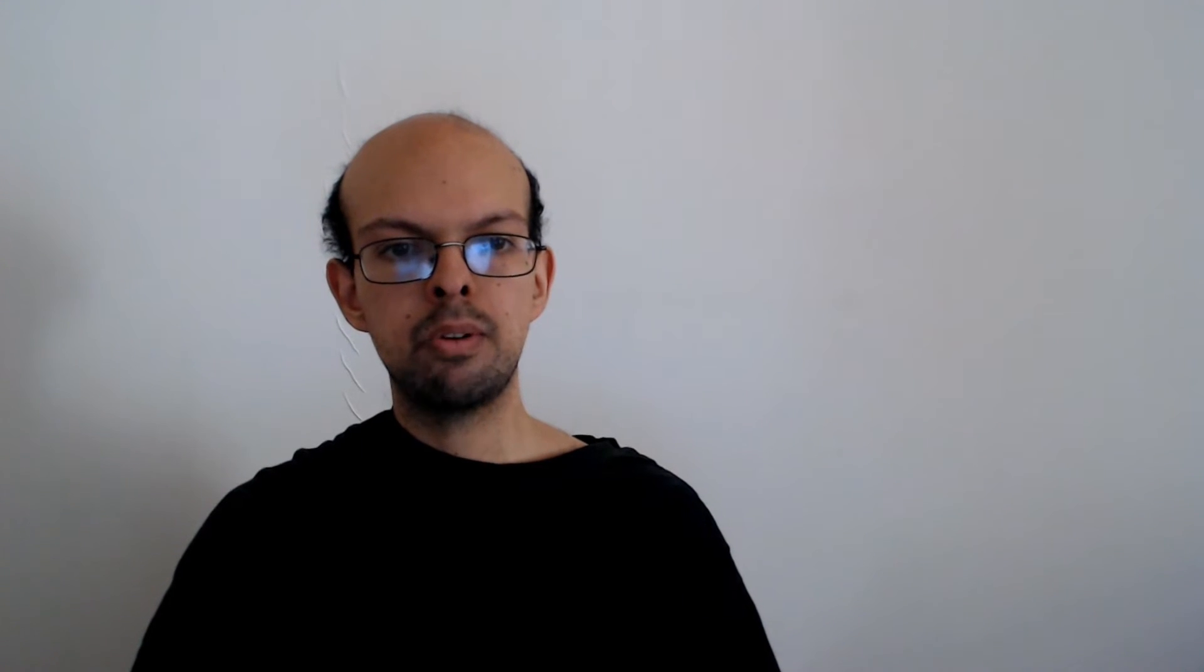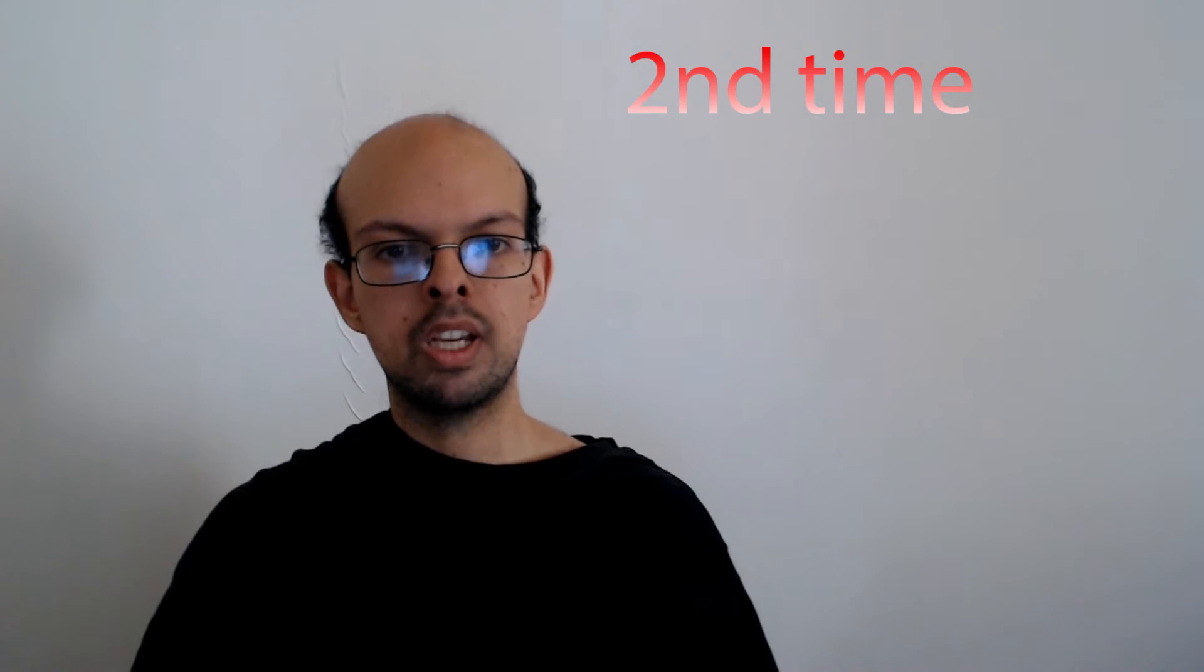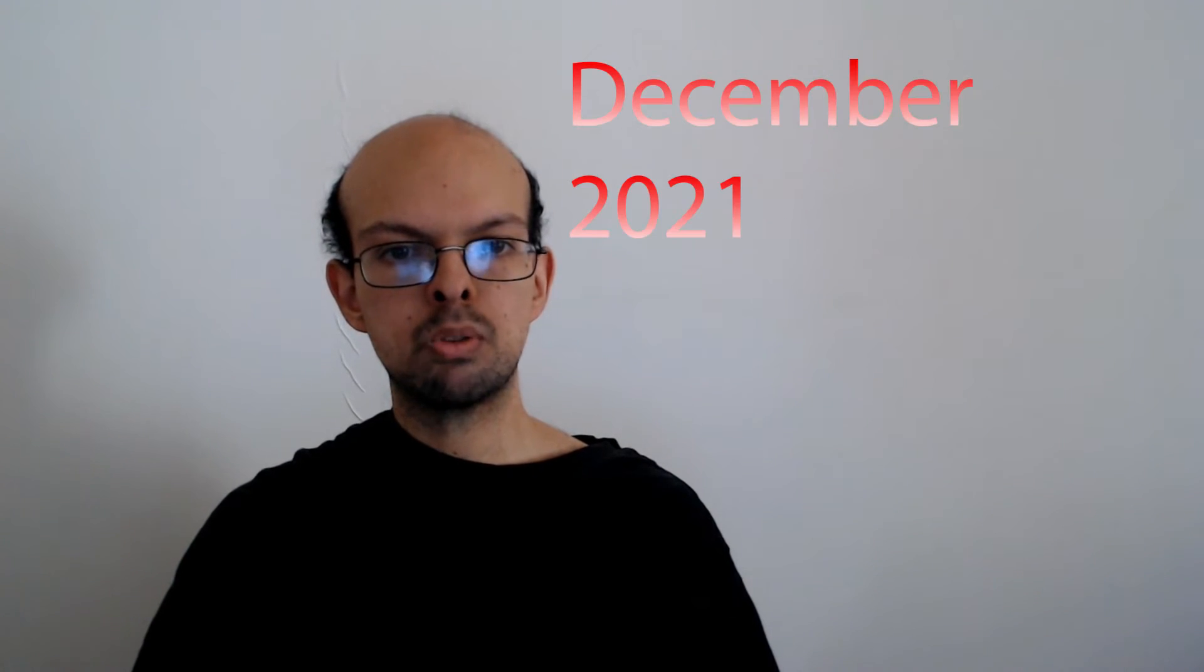It is the highest amount since records began five years ago and only the second time that personal cash withdrawals had exceeded £800 million. The last time was December 2021 and there's always an increase in withdrawals around that time of year, the post office said.